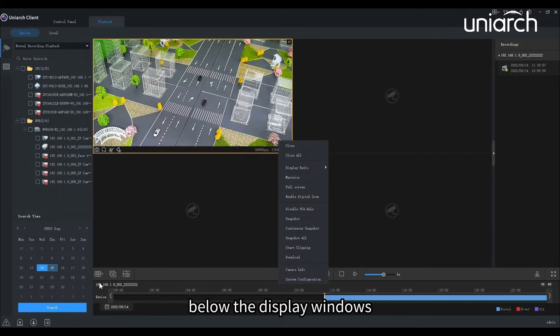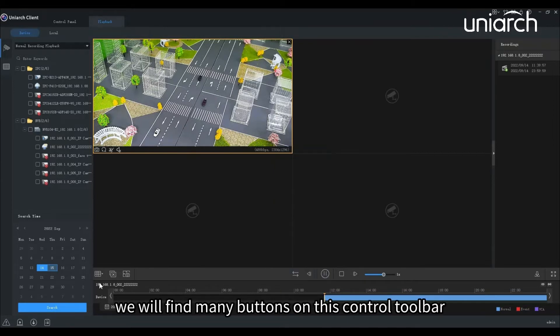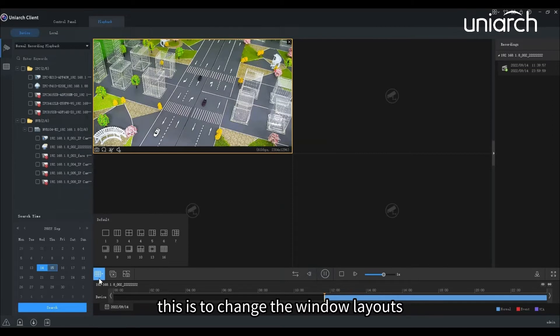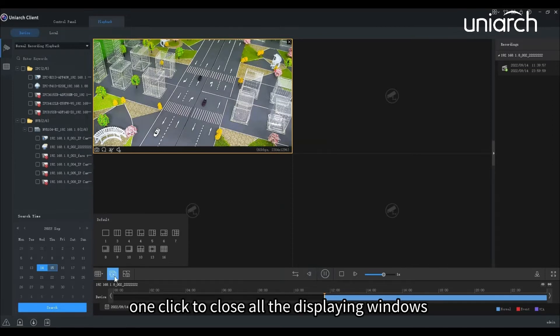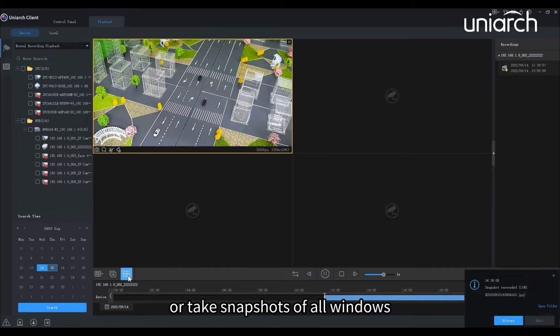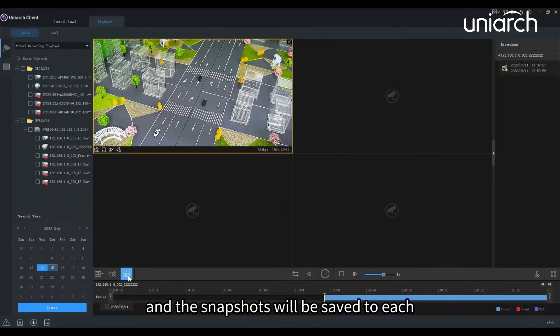Below the display windows, we will find many buttons on this control toolbar. This is to change the window layouts. One-click to close all the displaying windows or take snapshots of all windows, and the snapshots will be saved to each camera's independent file folder.